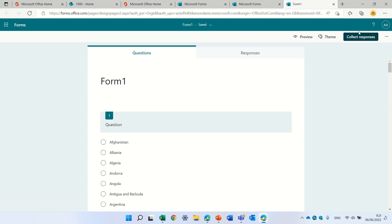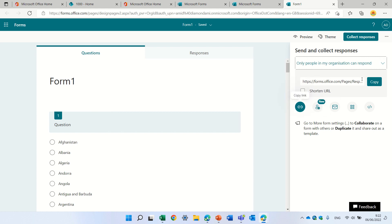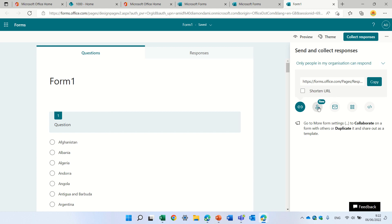And if we click this Collect Response, this is also a new button. We will see a new functionality. We can first copy the link and send it to them by mail. We can make it shorter, but we can also use this new functionality of invitation.